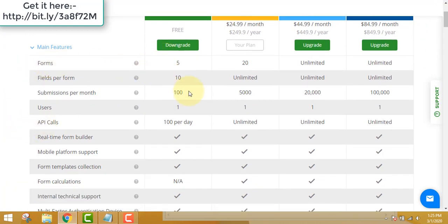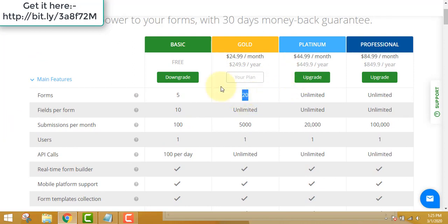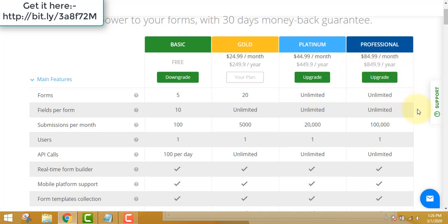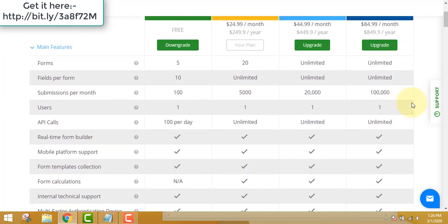With the free plan you can make around 20 forms, which suits very small needs. Medium businesses can use the gold plan, but you will need platinum if you want to integrate order forms with payment processors like PayPal and Stripe, and also if you want to use your own domain name to track your forms — because you don't want to show a third-party URL to your clients. I highly recommend the platinum edition.